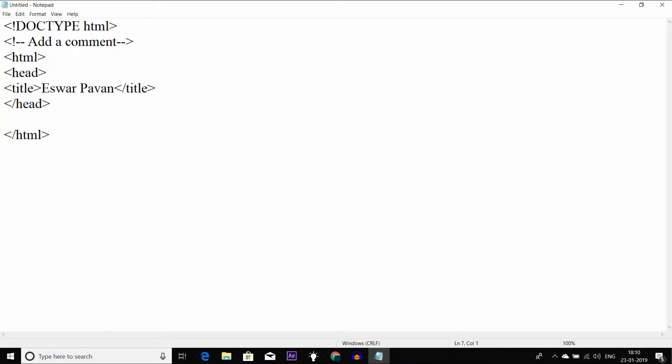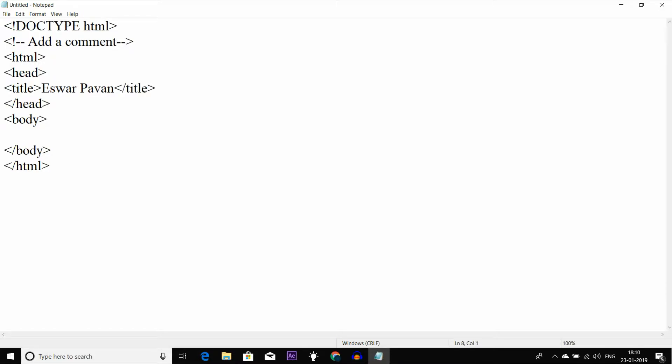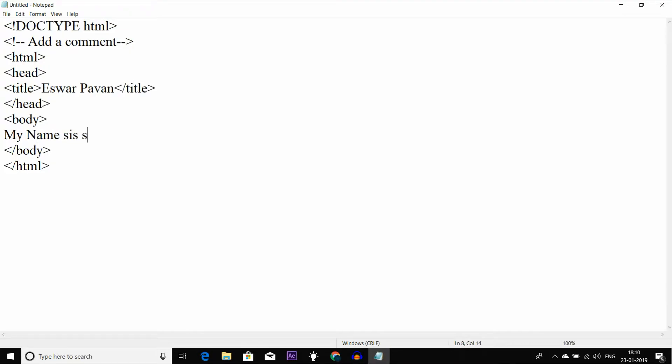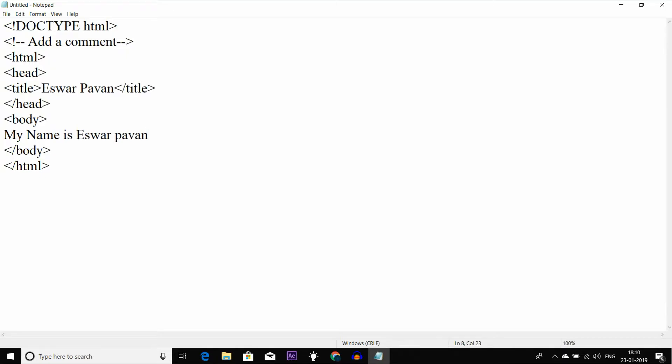Next is the body tag. This is the content section. I will open the body tag and close it so we won't be confused. In the body tag, if you have any text or content, I will write it. For example, my name is...